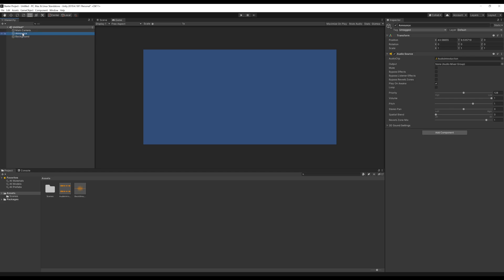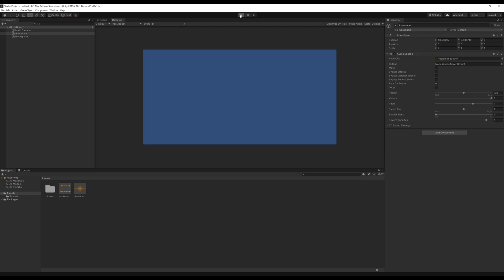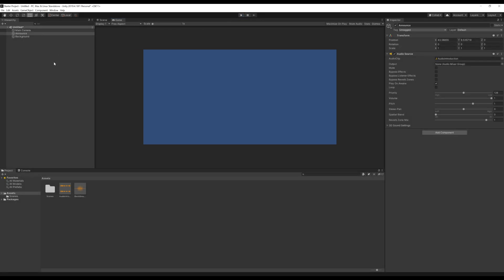Our announce is already set up, so if we start the scene we can see it in action. It said 'Welcome to my game, it's so awesome,' but notice nothing else played — it played the initial thing set to play on awake but didn't play anything else. If I increase the sound a little bit to about 40, we can hear that little noise in the background.